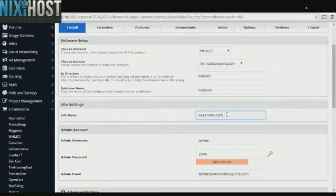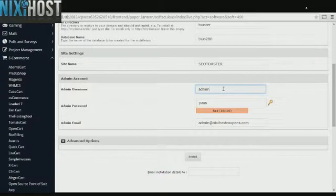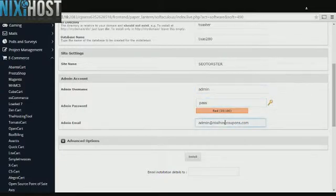Enter a name for your shop. Enter an administrative username, password, and email address. This email address must already exist.